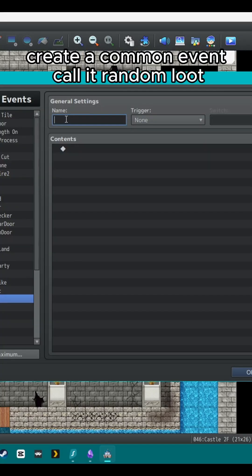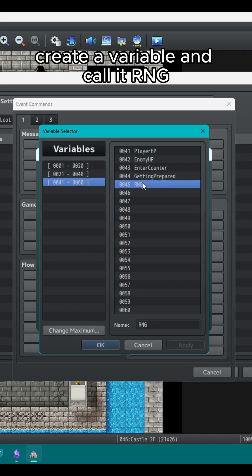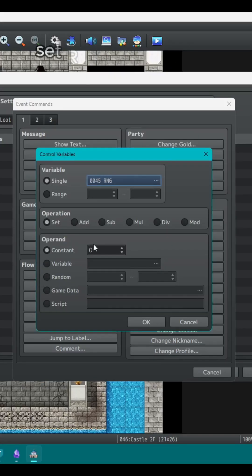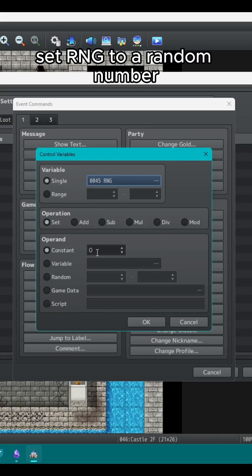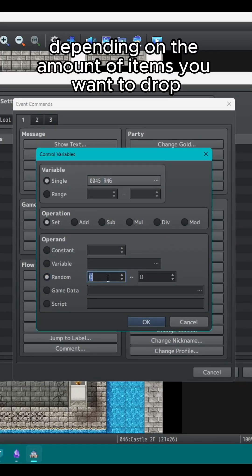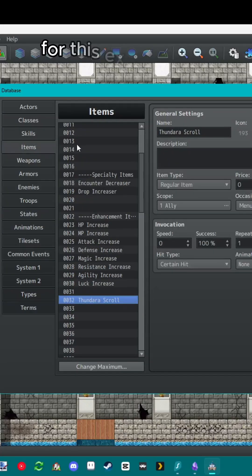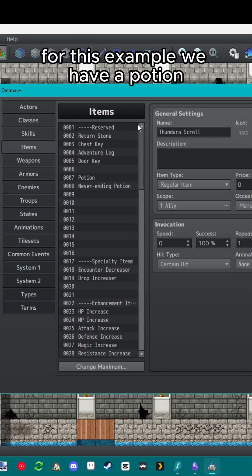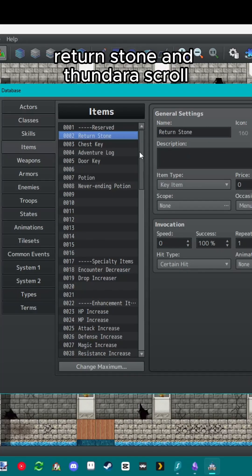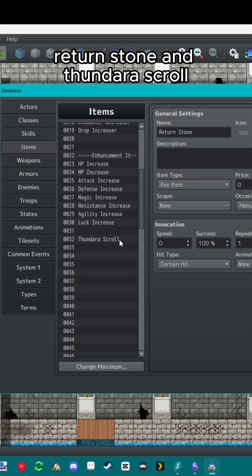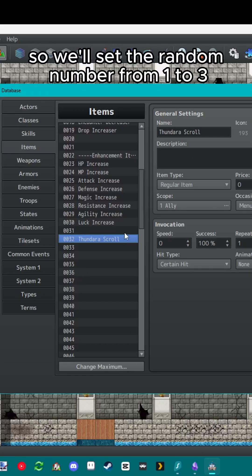Create a common event called random loot. Create a variable and call it RNG. Set RNG to a random number depending on the amount of items you want to drop. For this example, we have a potion, return stone, and Thundara scroll, so we'll set the random number from one to three.